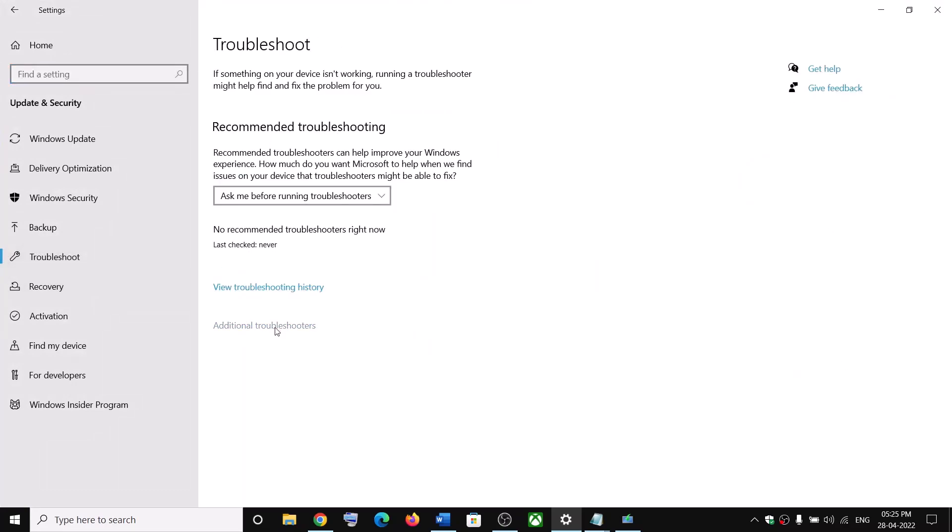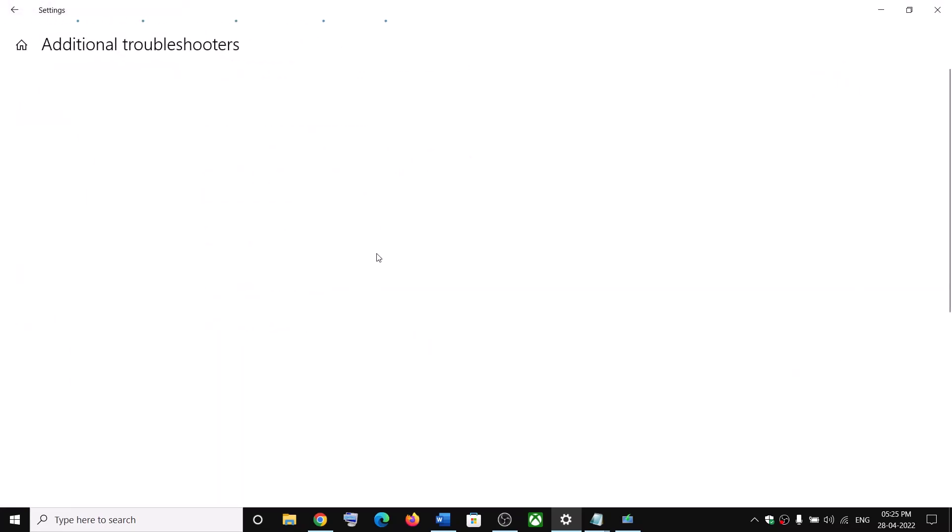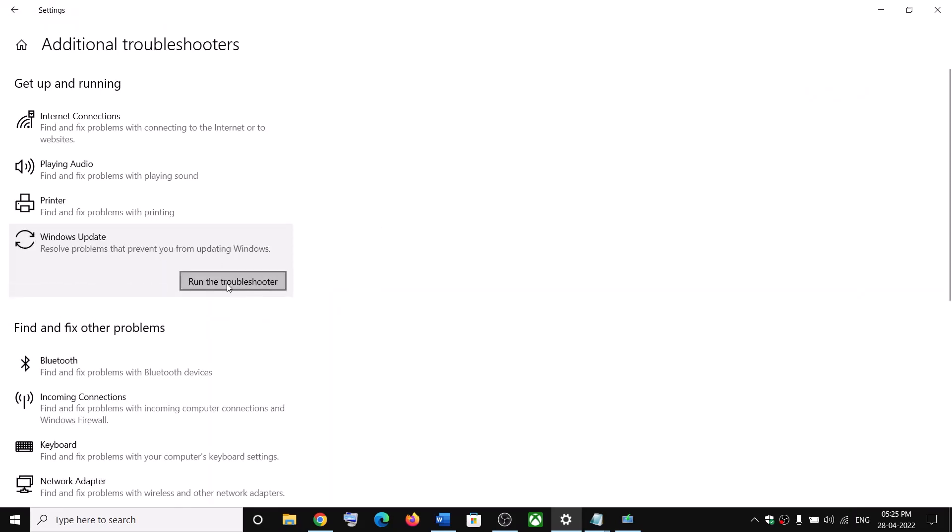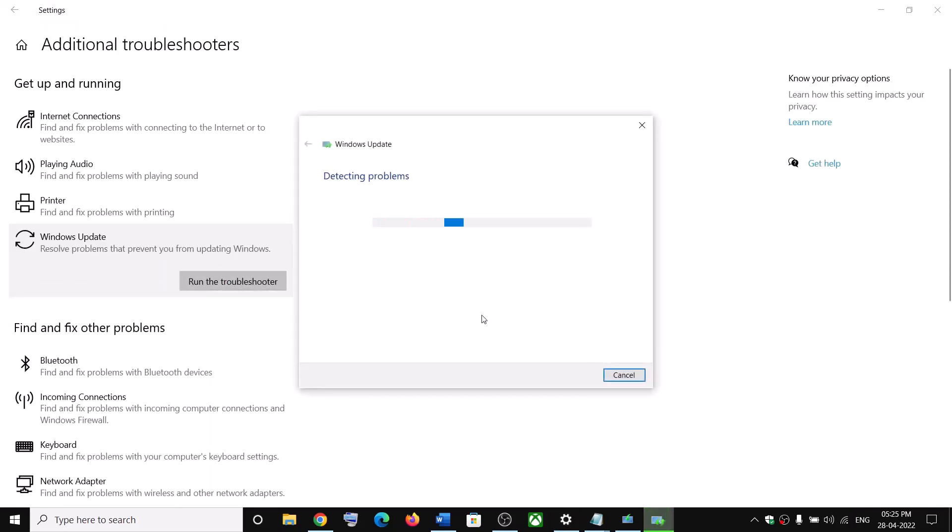Now click on additional troubleshooters. Click on Windows update and then click on run the troubleshooter and let the troubleshoot complete.